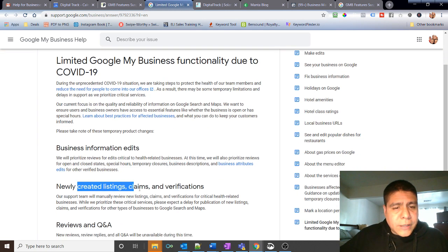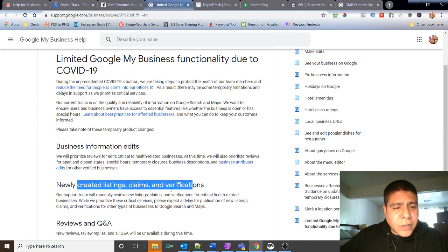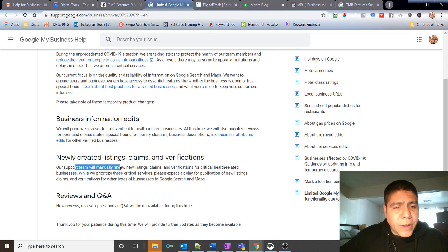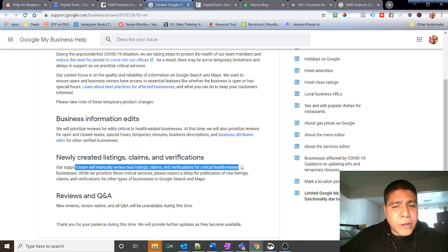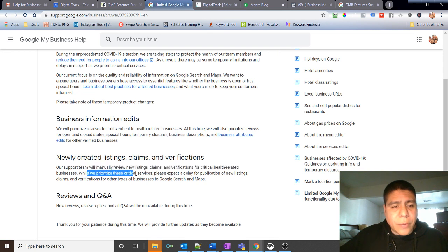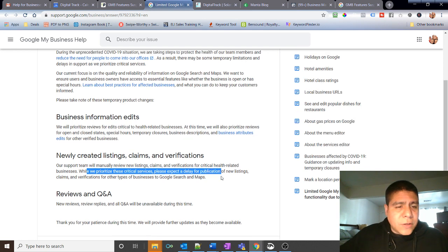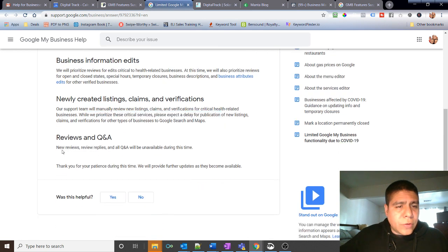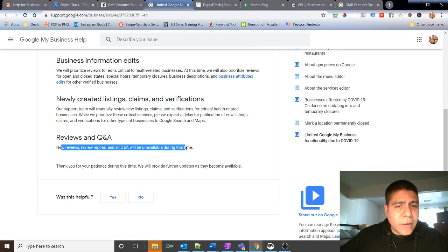Again, I'll be able to change that. At this time we will also prioritize reviews for open and closed state, special hours. Newly created listing claims and verifications. Our support team will manually review new listings, claims, and verification for critical health related businesses. While we prioritize those critical services.